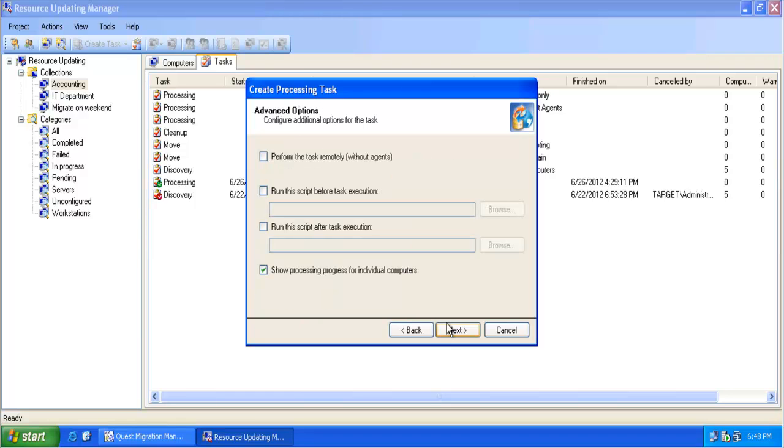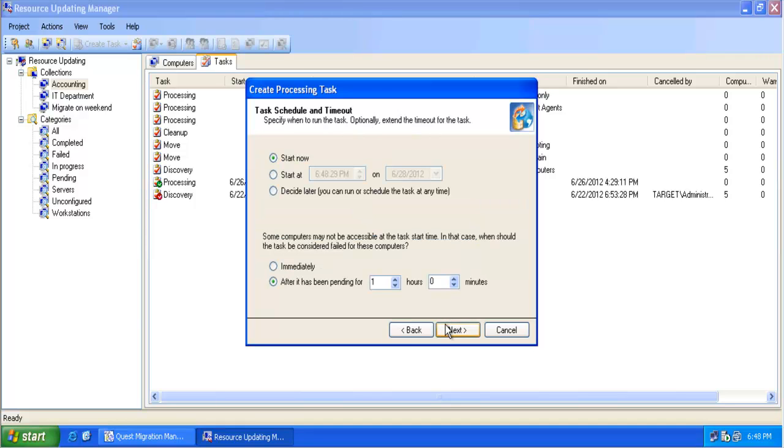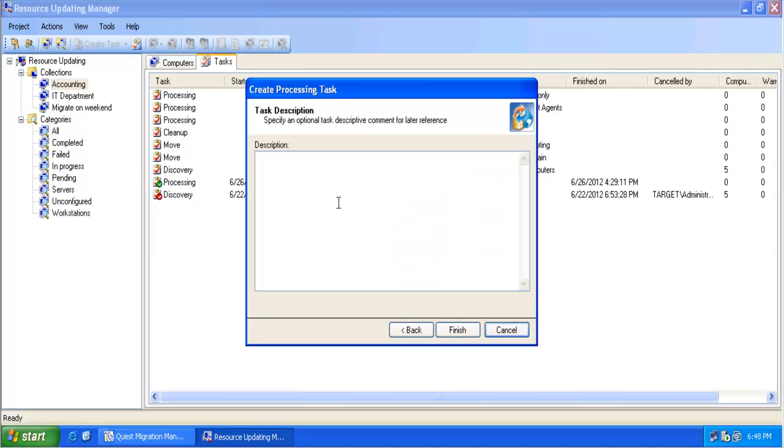We can select or unselect things and then we don't have to execute the task. We can save the task and use this task, so basically decide later. If we select this option, the task will be saved and we can execute the task any time later.